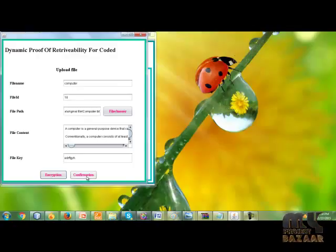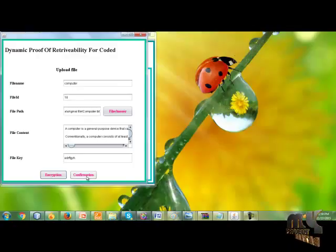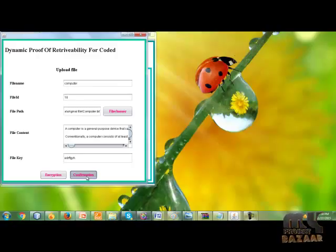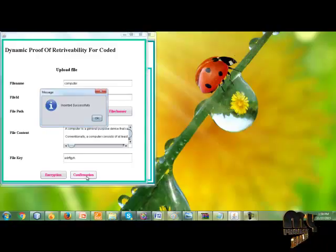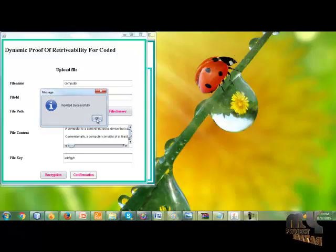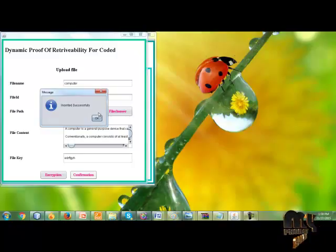Click the confirmation button for the particular file to be stored in the server. The file is successfully stored in the server. So server performance is over.